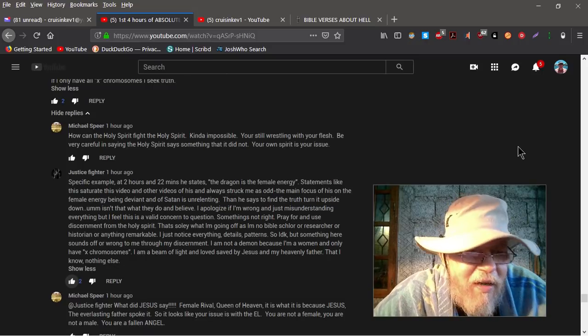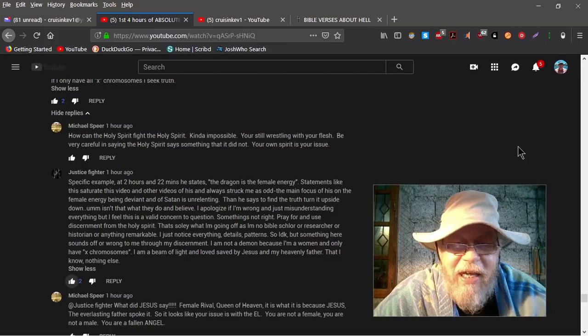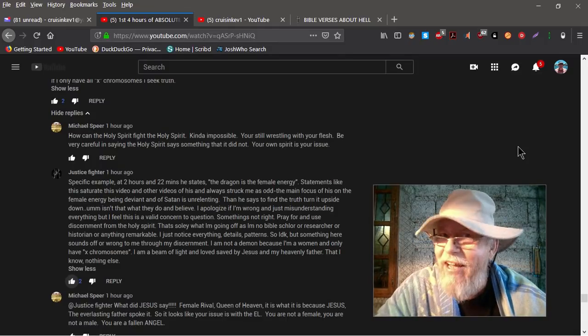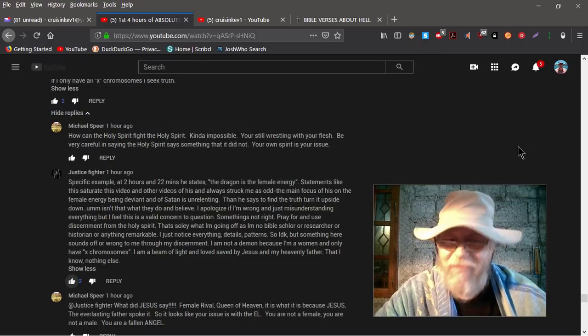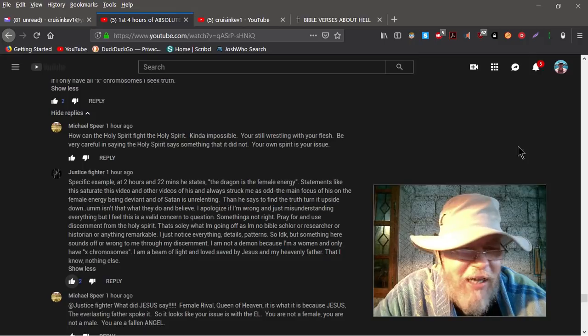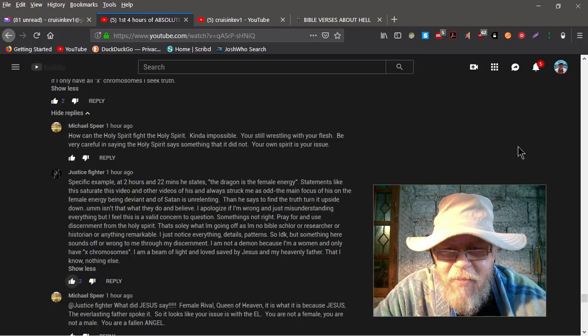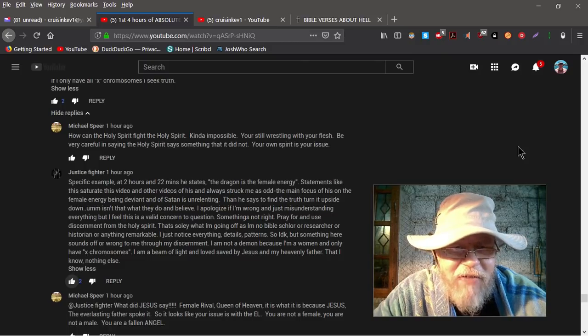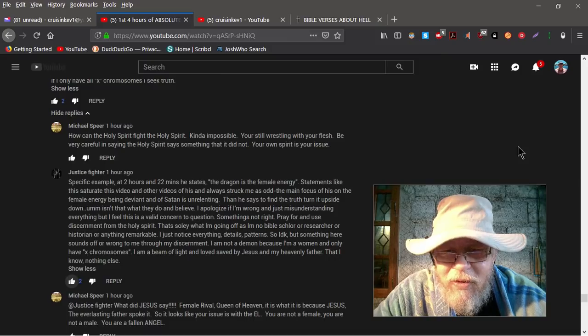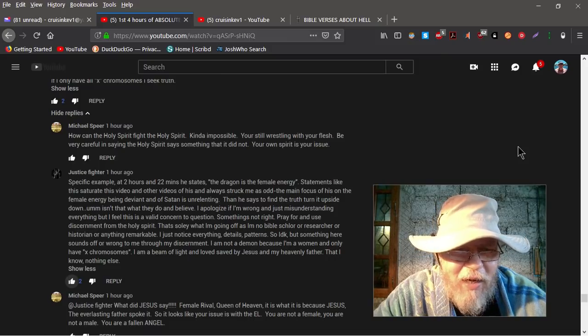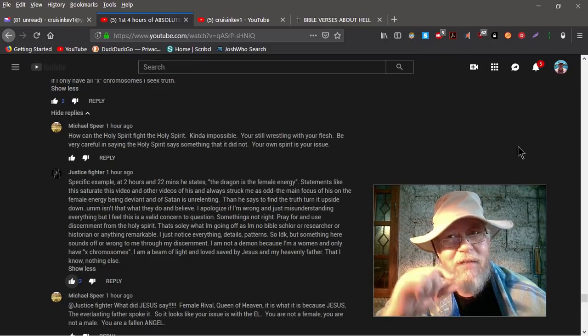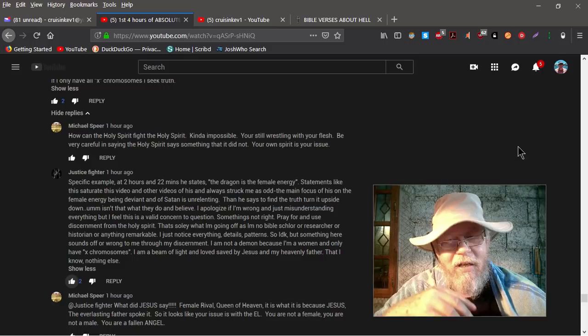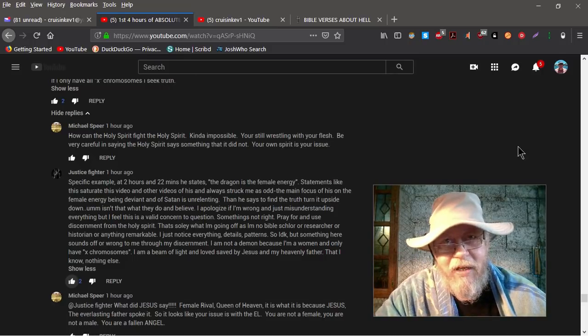She replies very good again, because this is real good. She says, specific example at two hours and 22 minutes, he states the dragon is the female energy. Sorry ladies, I've, you know, prophet Cleck says, you guys are a bunch of dragon energy containers, okay? Statements like this saturate this video and other videos of his has always struck me as odd. The main focus of his honor, the female energy being deviant and of Satan, is unrelenting. Then he says to find the truth turn it upside down. Hmm, isn't that what they do and believe?